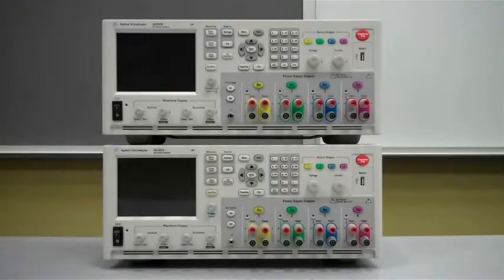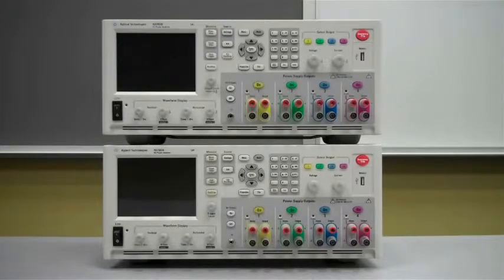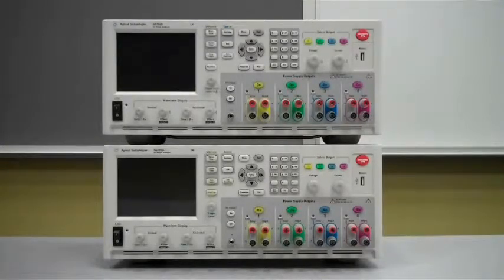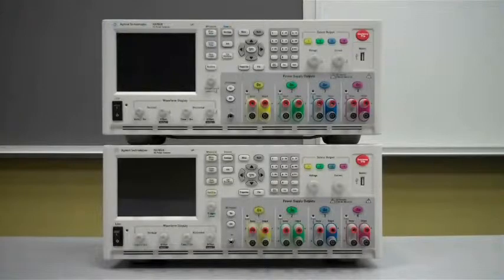You can see by looking at the front panels here that they're very similar looking, but there's a few key differences and we'd like to highlight those for you.